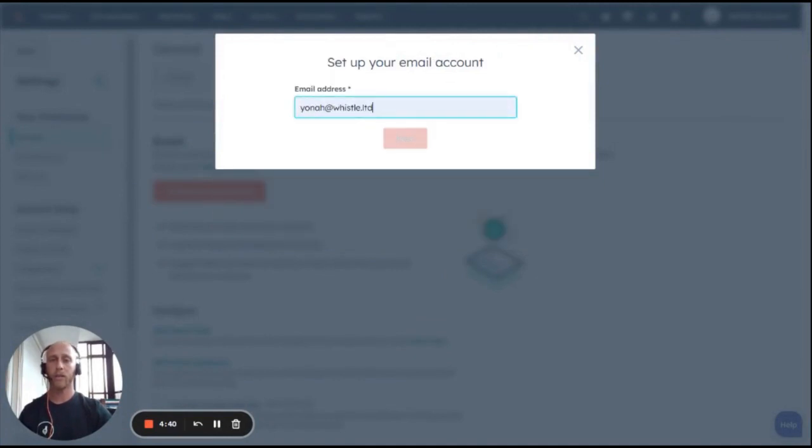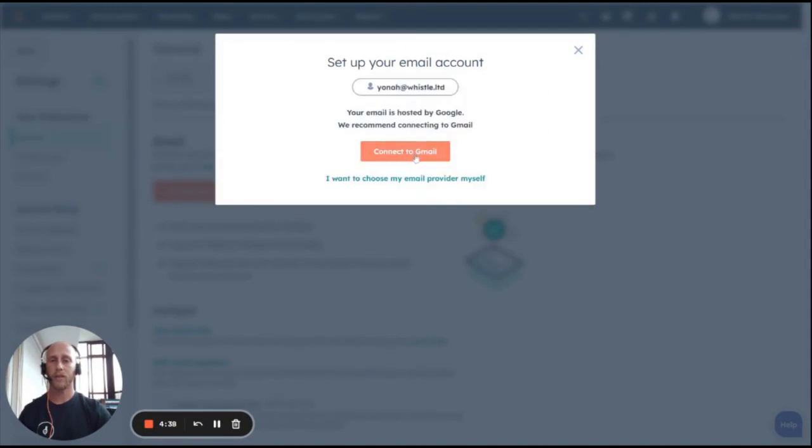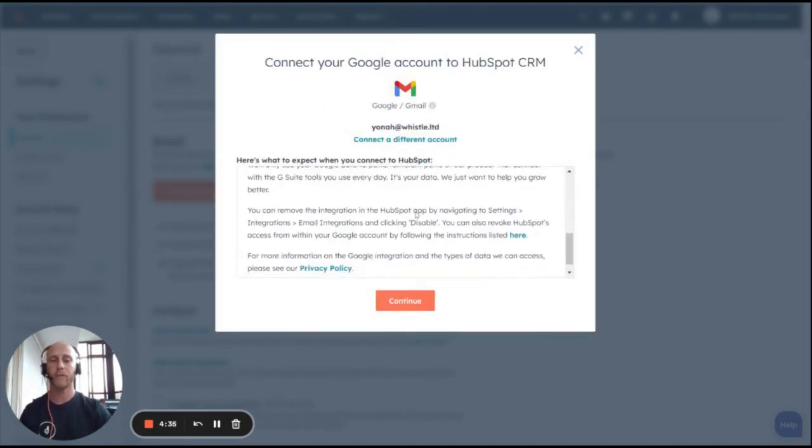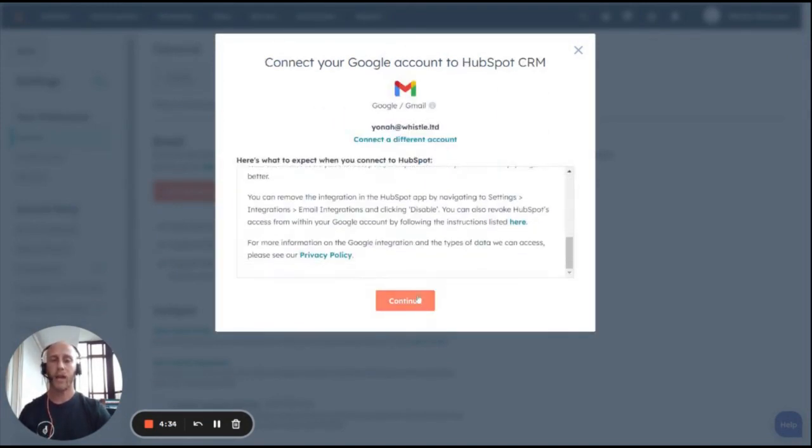Then you're simply going to type in your email, click Next, connect to Gmail or Outlook, whatever your provider is, and read the terms and conditions, and click Continue.